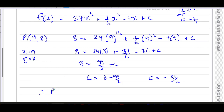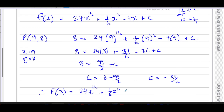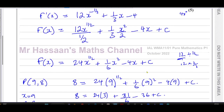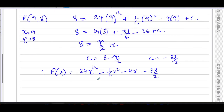We can now replace c in our equation. Therefore f(x) equals 24x to the power of a half — which we could write as 24 root x — plus one sixth x squared, minus 4x, minus 83 over 2. That is the answer to part a.